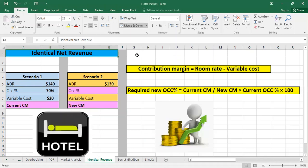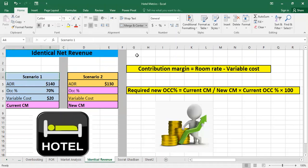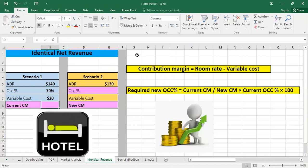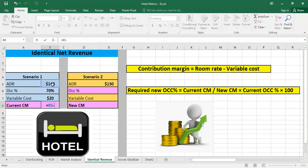We have two scenarios. Starting with scenario one, where ADR is equal to $140 and occupancy percentage is 70%. The variable cost — the cost in order to make the room ready to be sold — is $20. We calculate the contribution margin, which is the ADR minus the variable cost, giving us $120 that will cover the fixed cost and the profit.